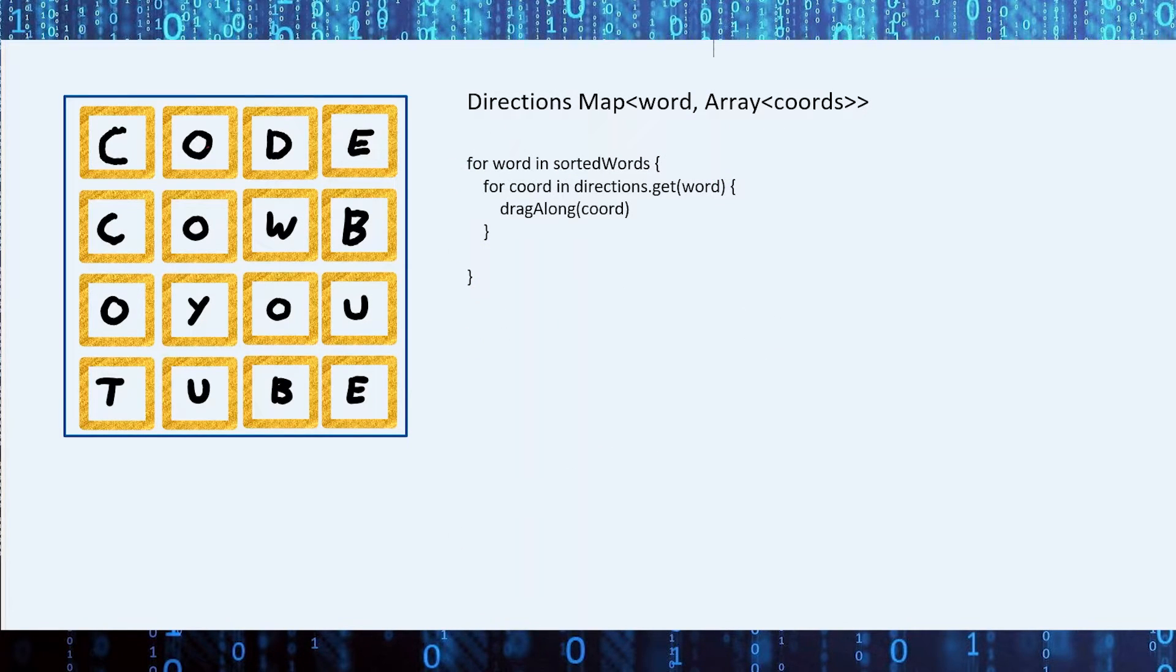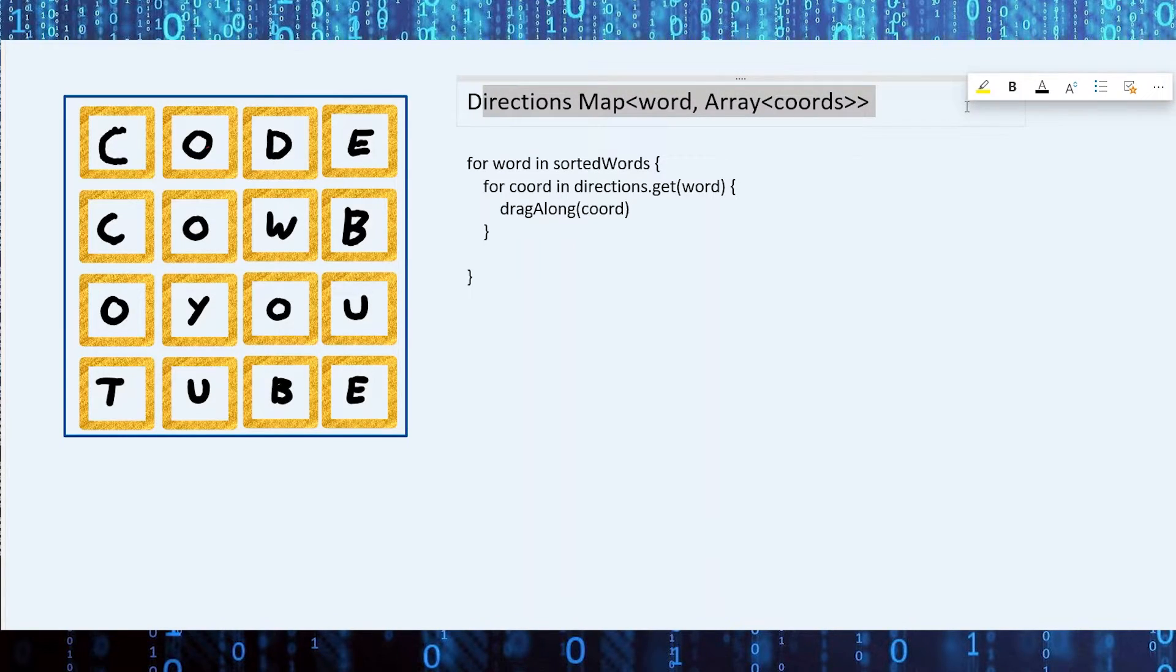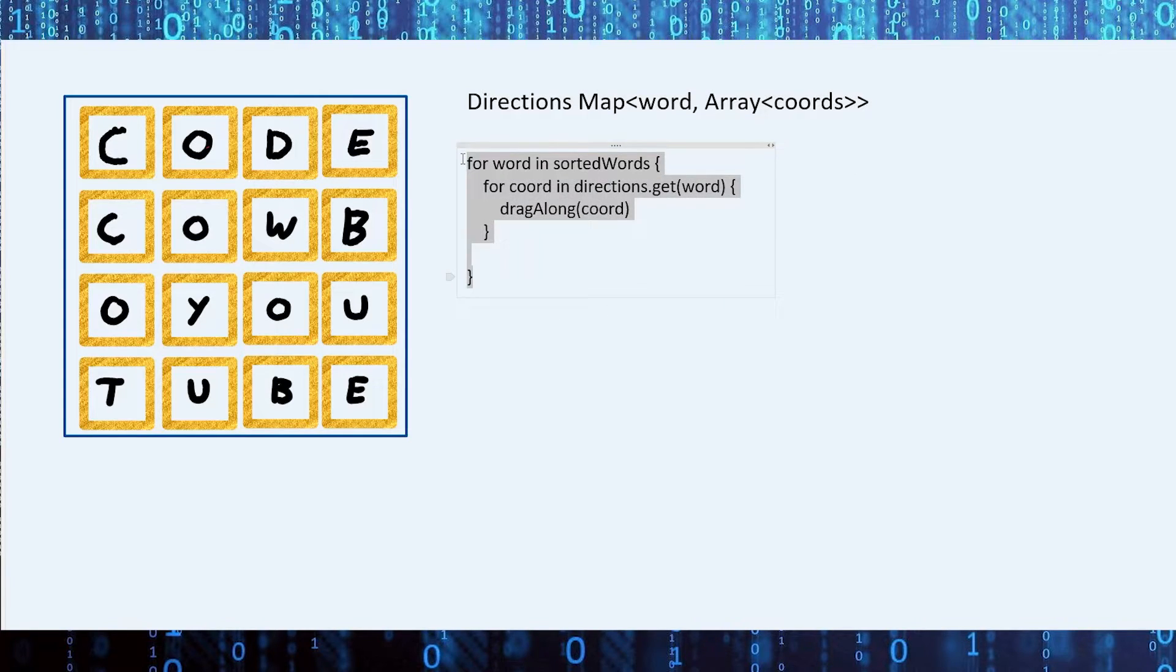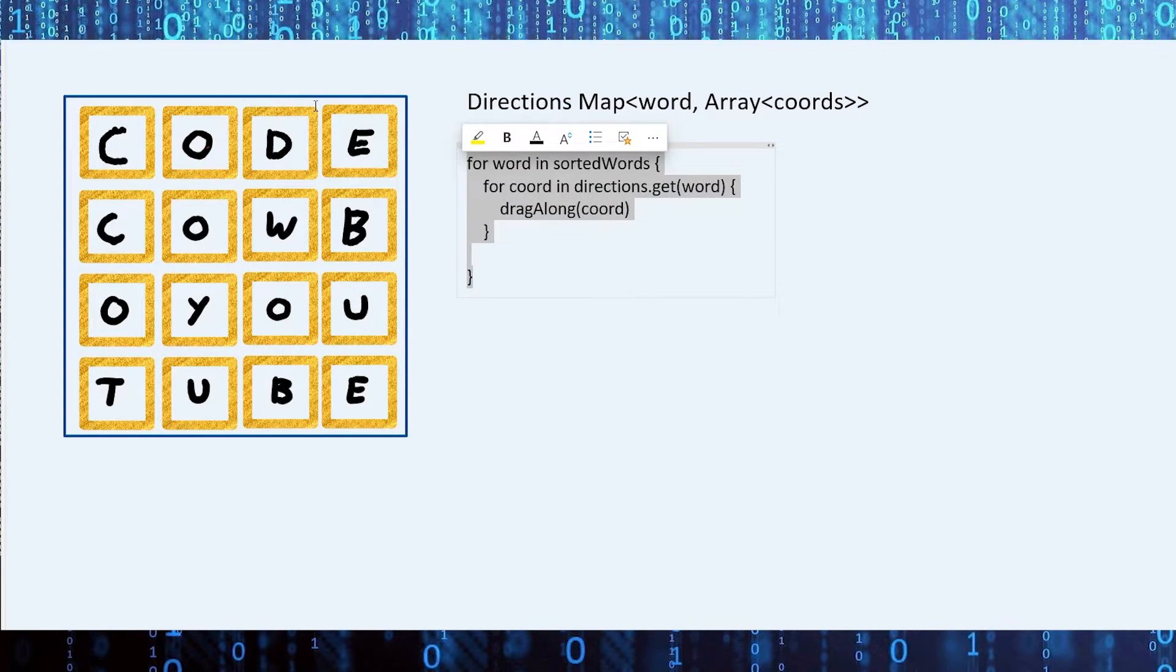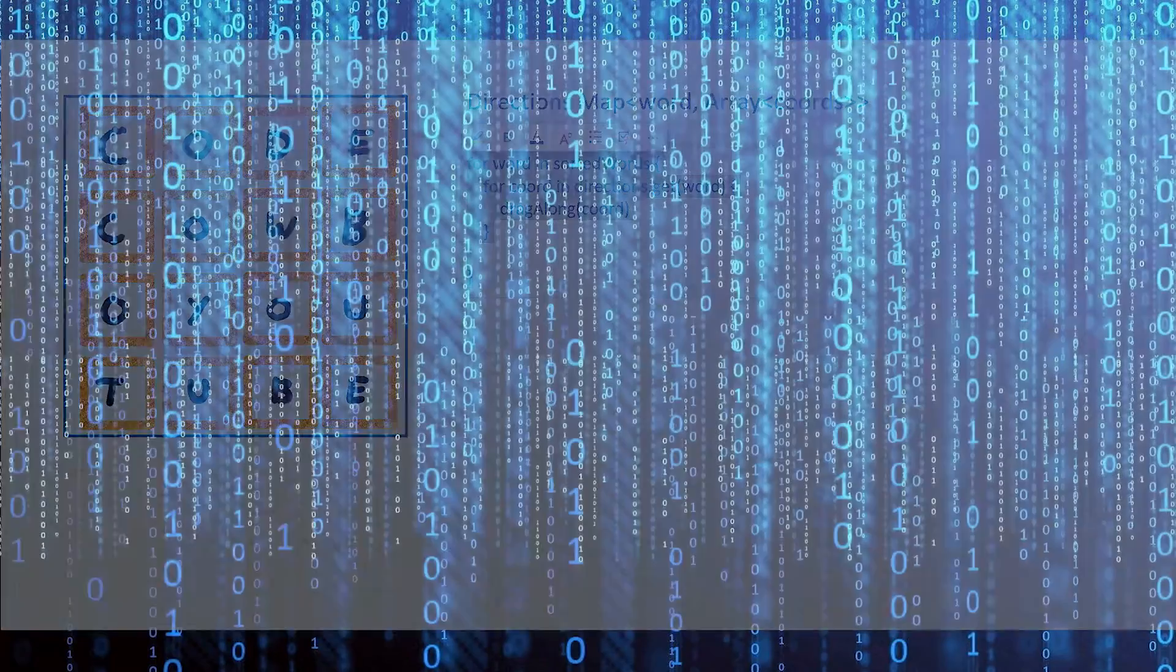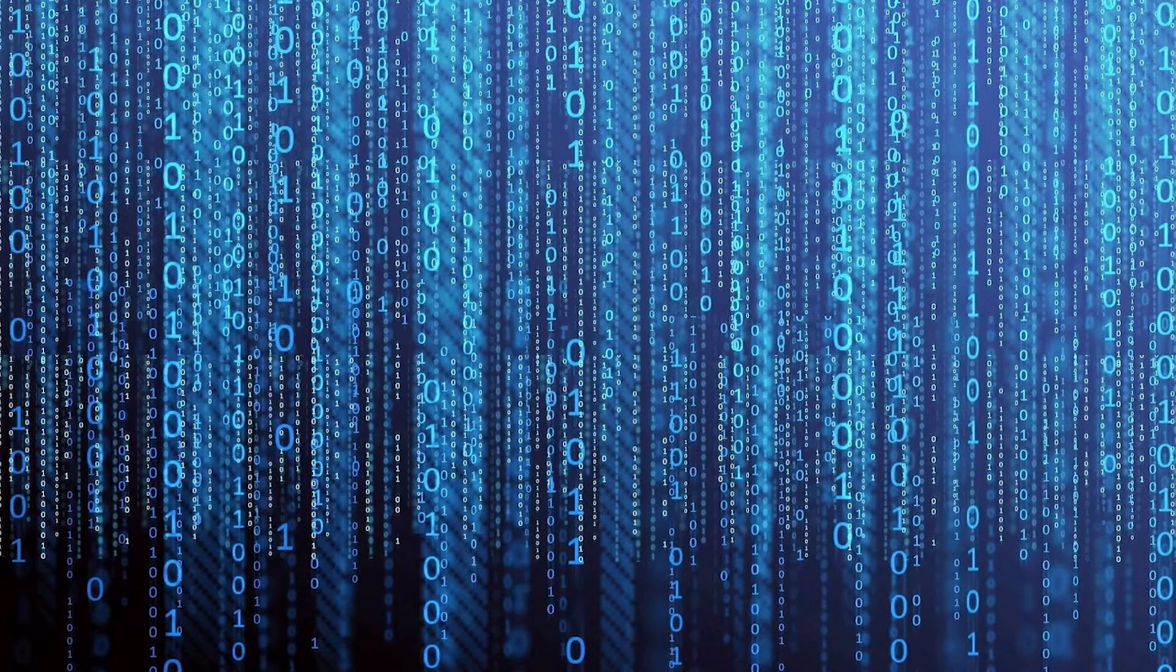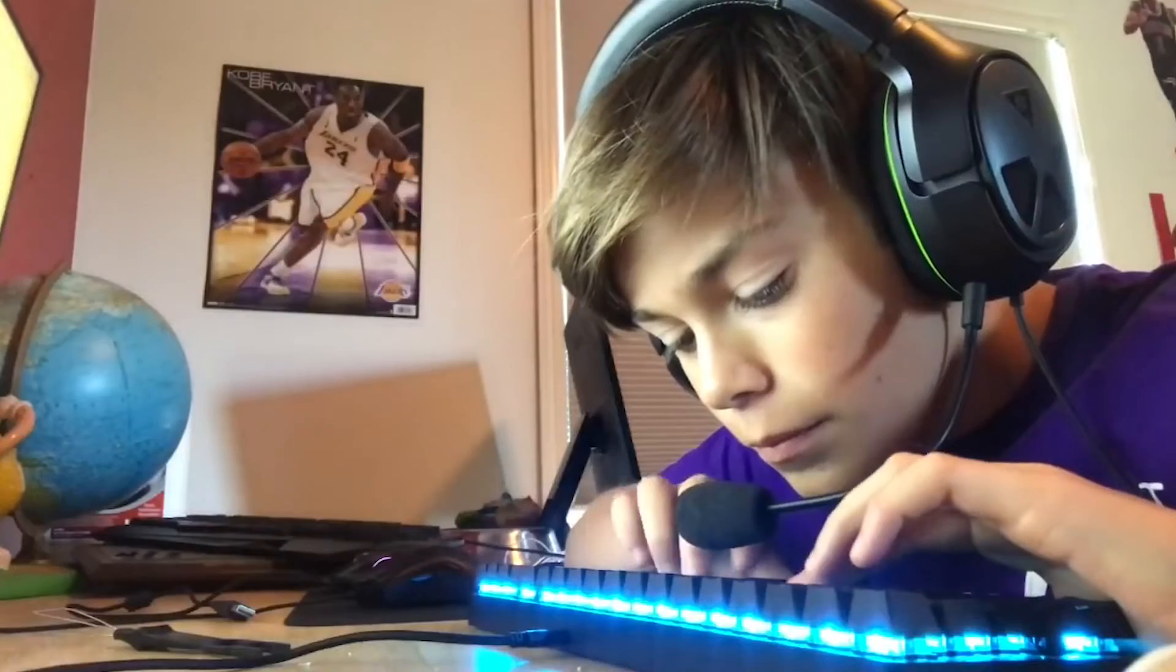While we are storing valid words, we can also populate a map containing an array of coordinates corresponding to the tiles in the word so that we could draw it later. Here is a basic representation of what the code for drawing might look like. Basically, we just go through each word and drag the mouse along the tile pixel locations. Now that we have everything we need, we can go ahead and code this up.